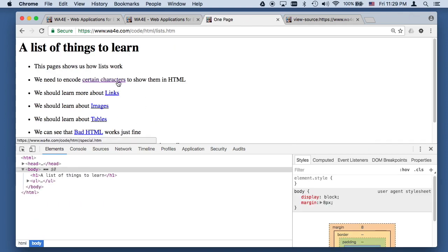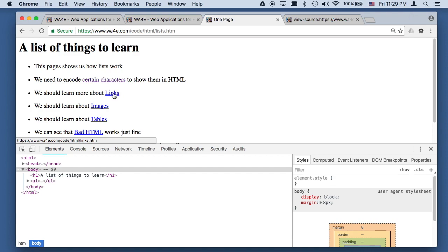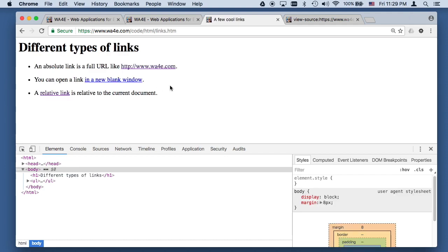You'll notice the default styling — the visited link is turning purple. This is how the web has worked since the 90s. Google does this as well when you're doing Google searches — it lets the links change color after you've visited them.